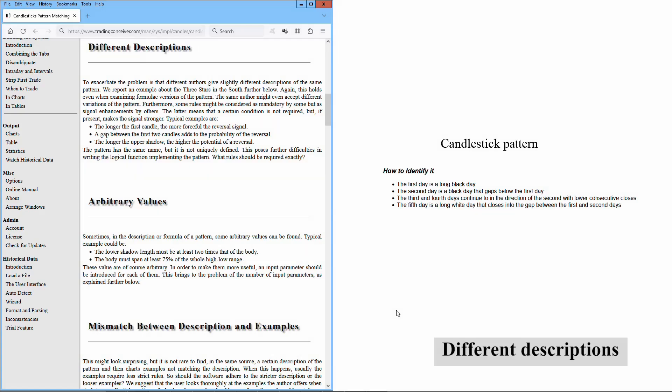To exacerbate the problem is that different authors give slightly different descriptions of the same pattern. We report an example about the three stars in the south further below. Again, this holds even when examining formulae versions of the pattern. The same author might even accept different variations of the pattern. Furthermore, some rules might be considered as mandatory by some, but as signal enhancements by others.